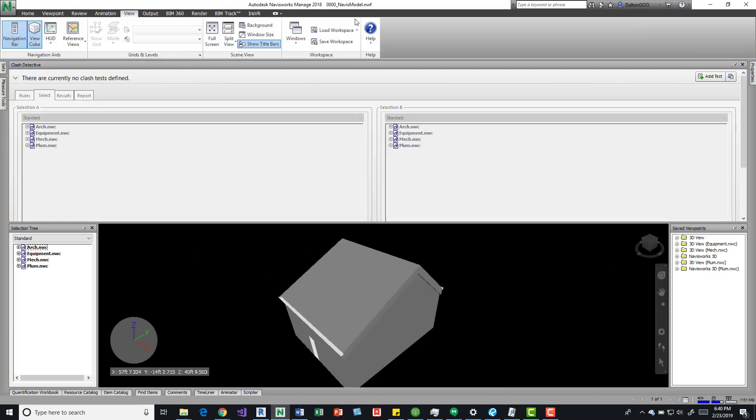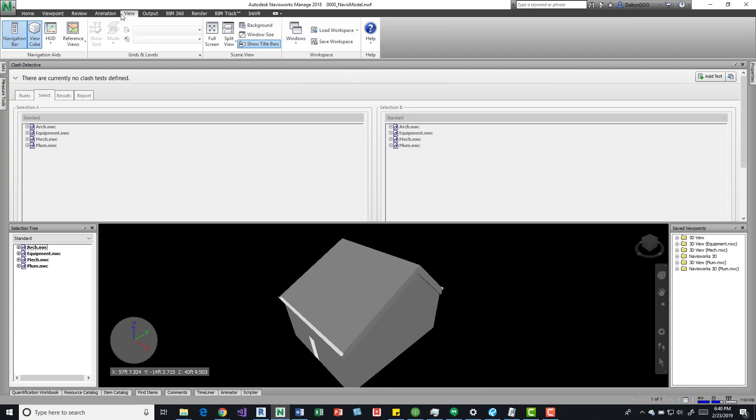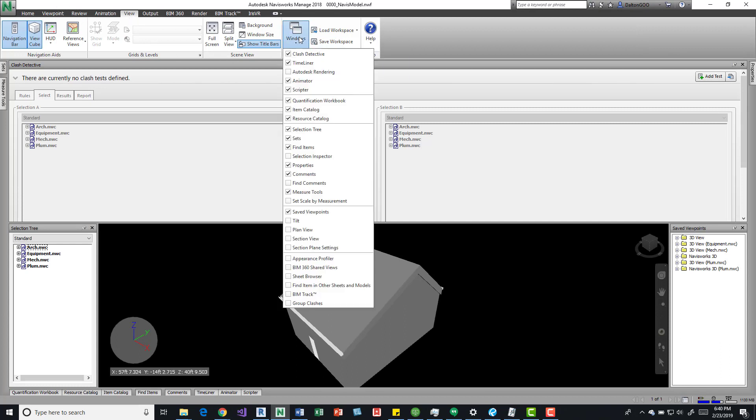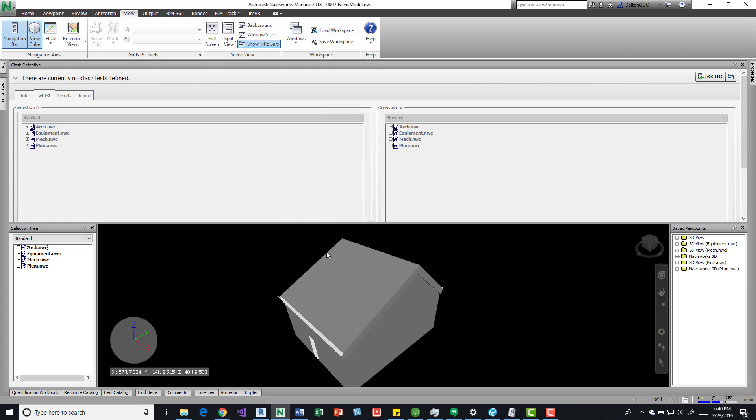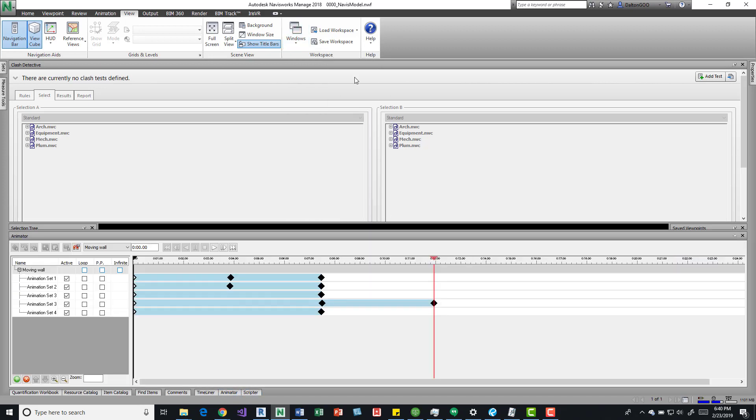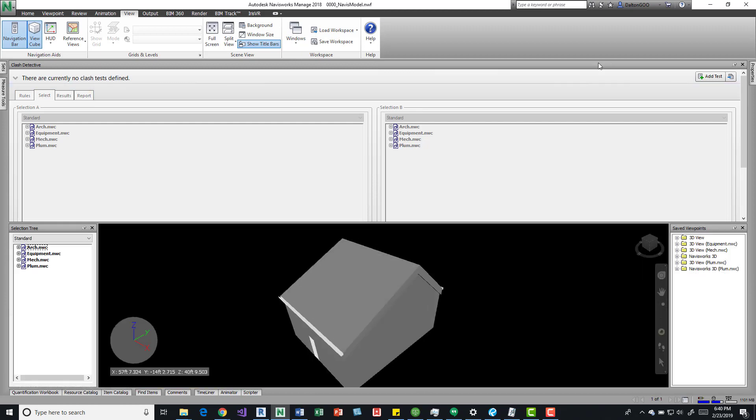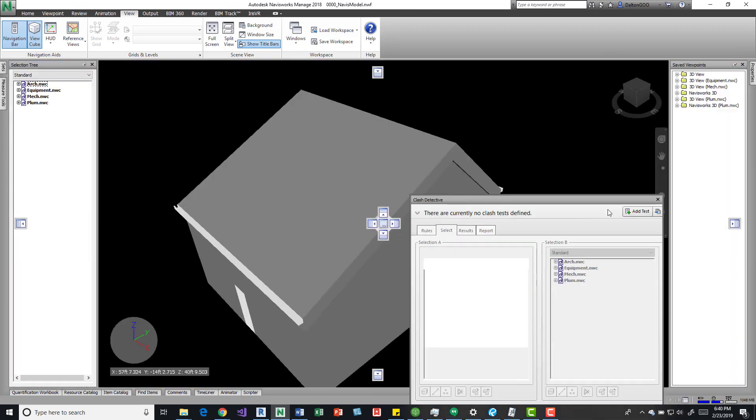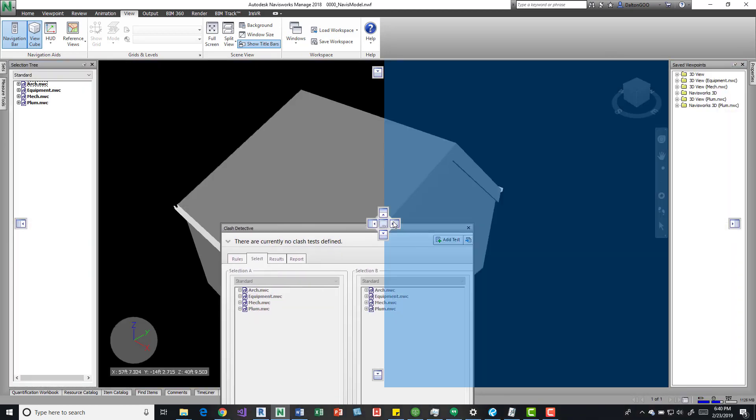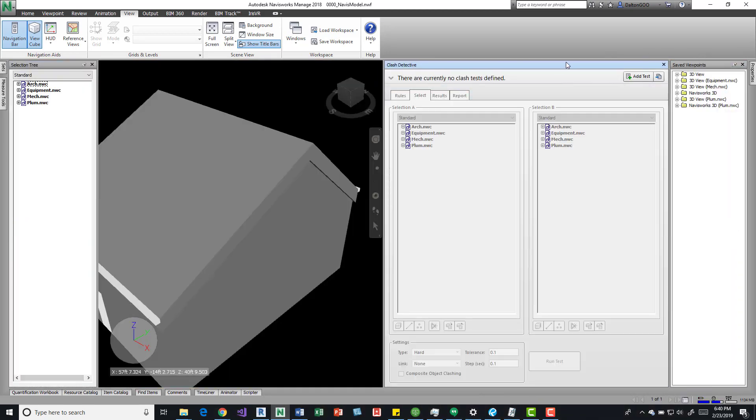One nice thing is over here we have in the view tab, over here on the workspace panel, we can drop down and see that we can turn on and off those windows as well. There's a number of them down here too. I'm going to get this out of the way.